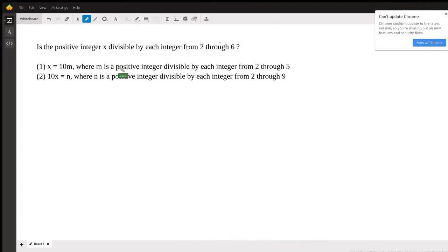Hi there, my name is Diana from Wysant and we'll be going over a GMAT question from the official practice test number 6. So let's dig in.